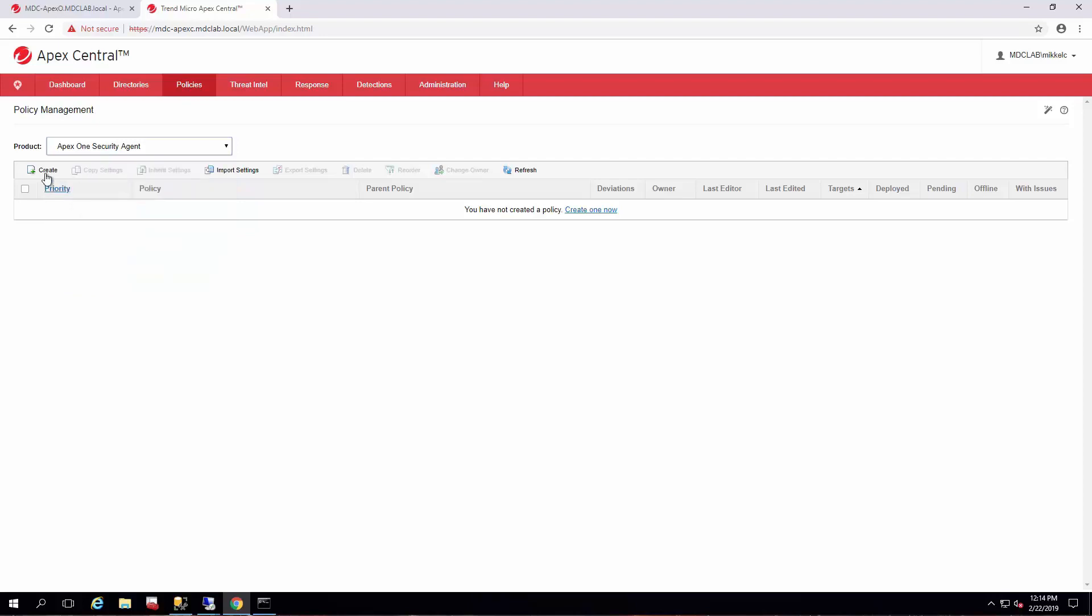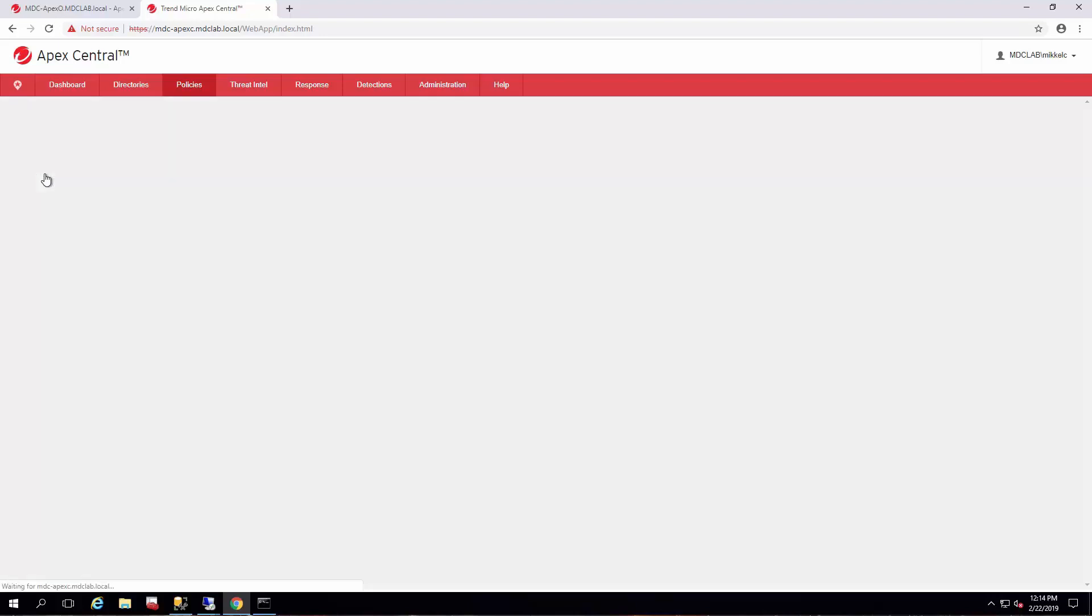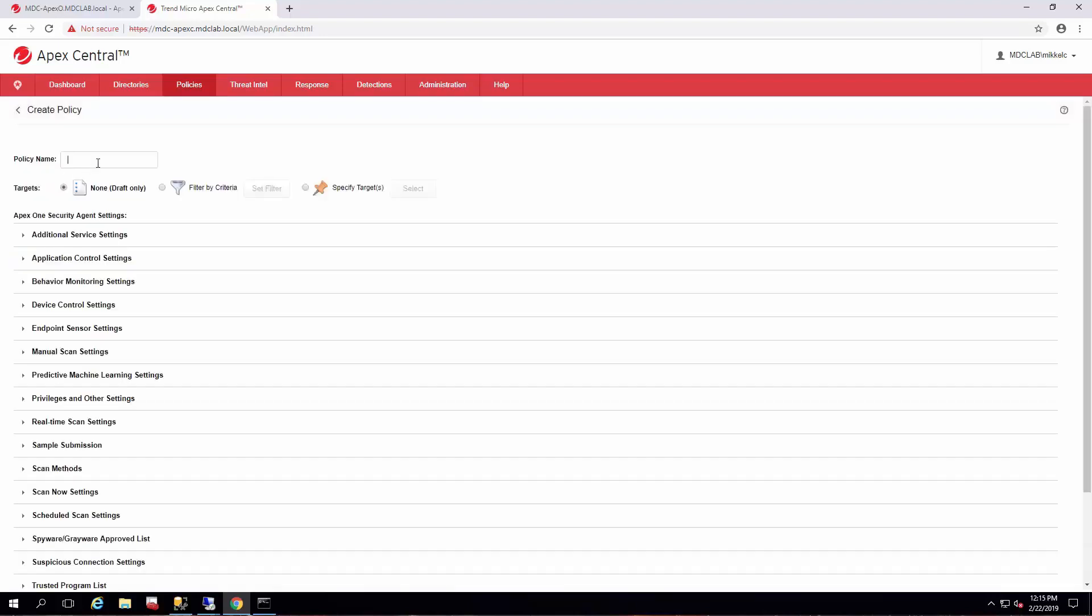So we have none right now. So we'll go ahead and create one. And we're not going to go over the entirety of the policy. Those will be additional videos. However, the targeting criteria is what we're going to go over. For now, I'll just name this test policy just so we can get an idea of what's going to go on before we start actually making policies and crafting them for our agents.